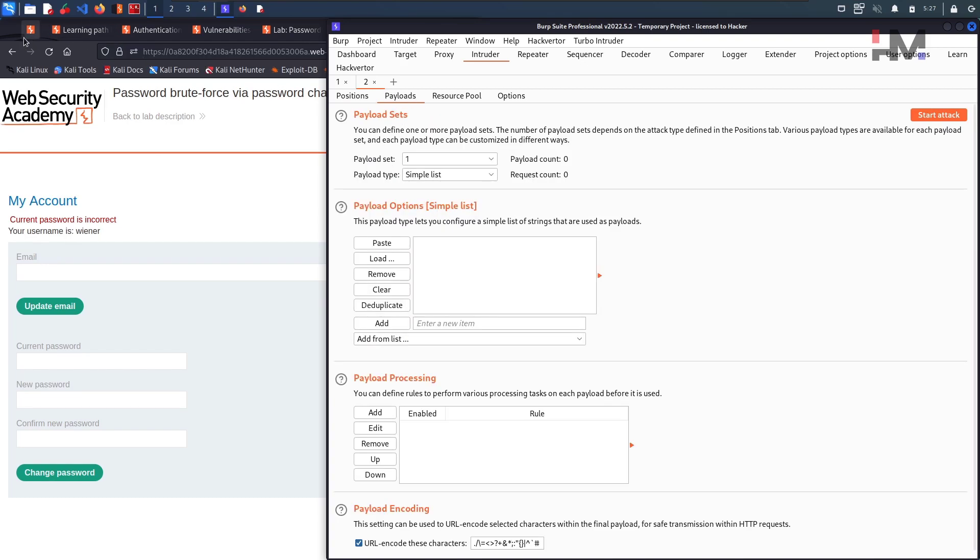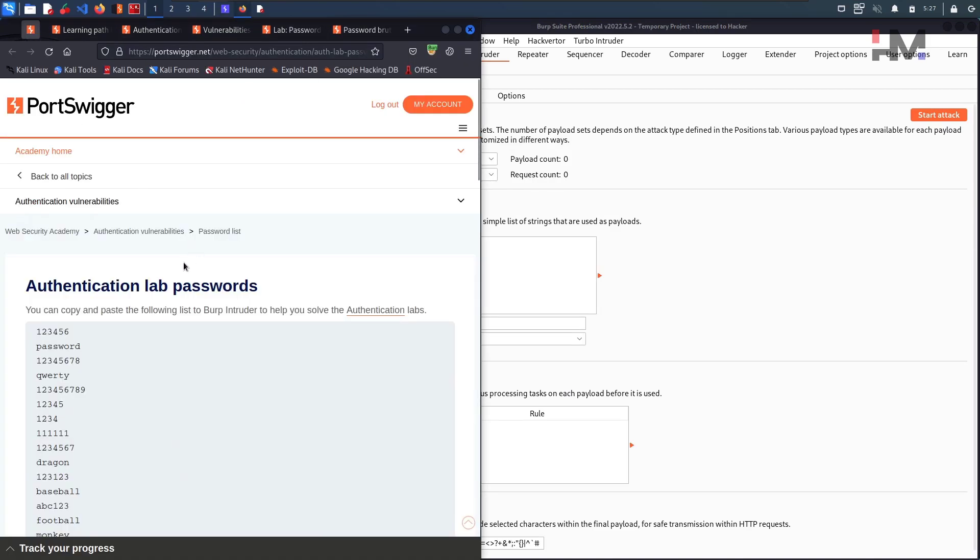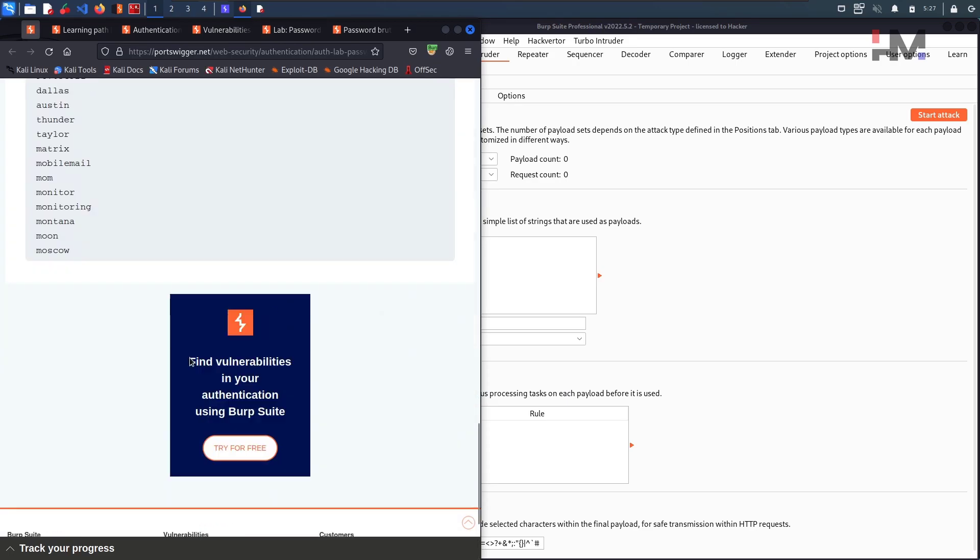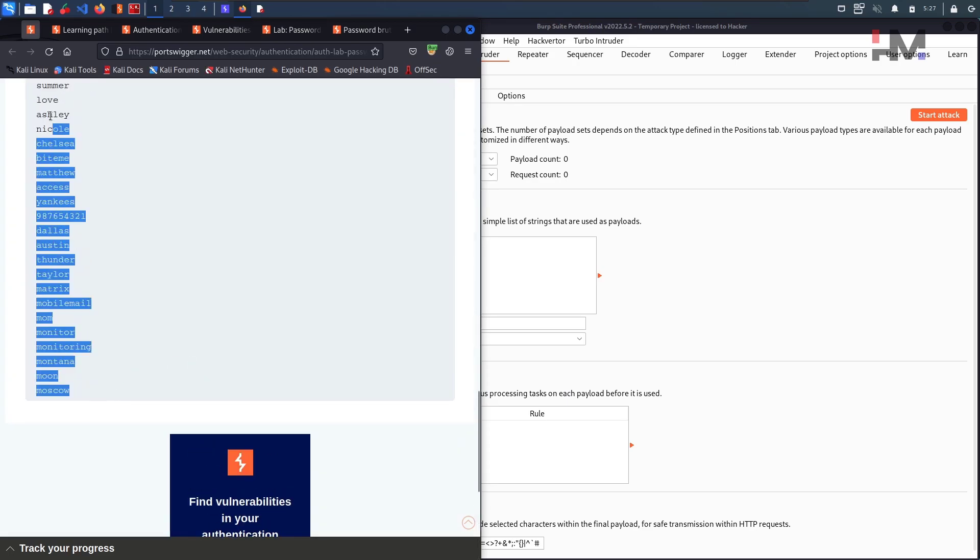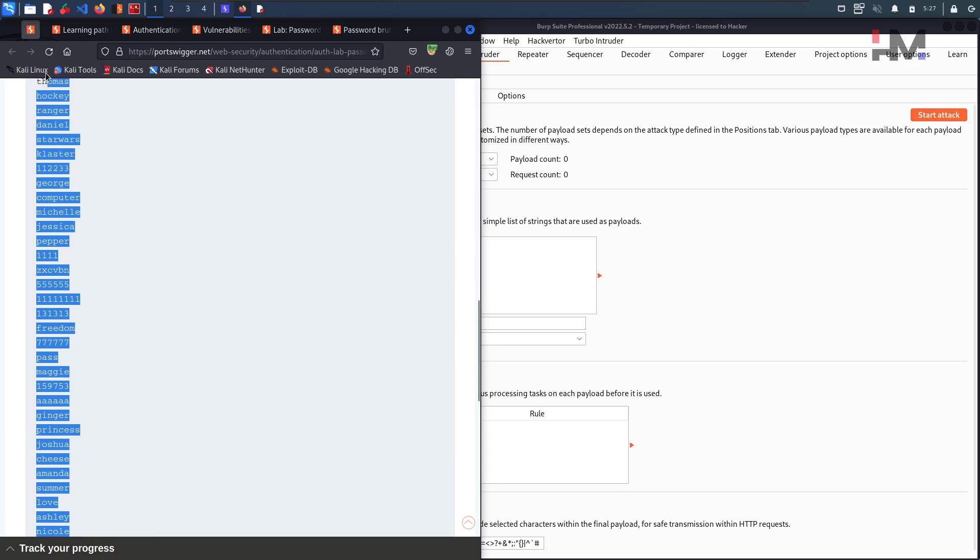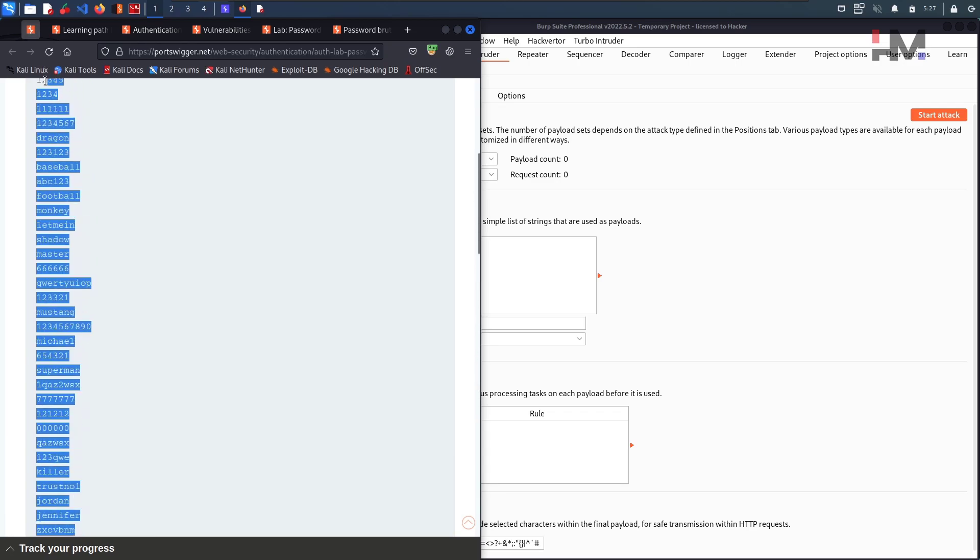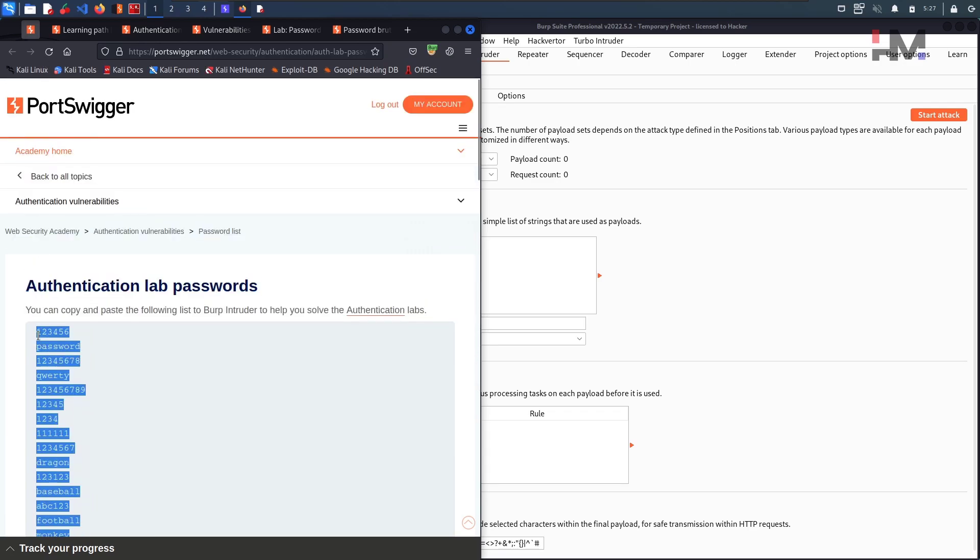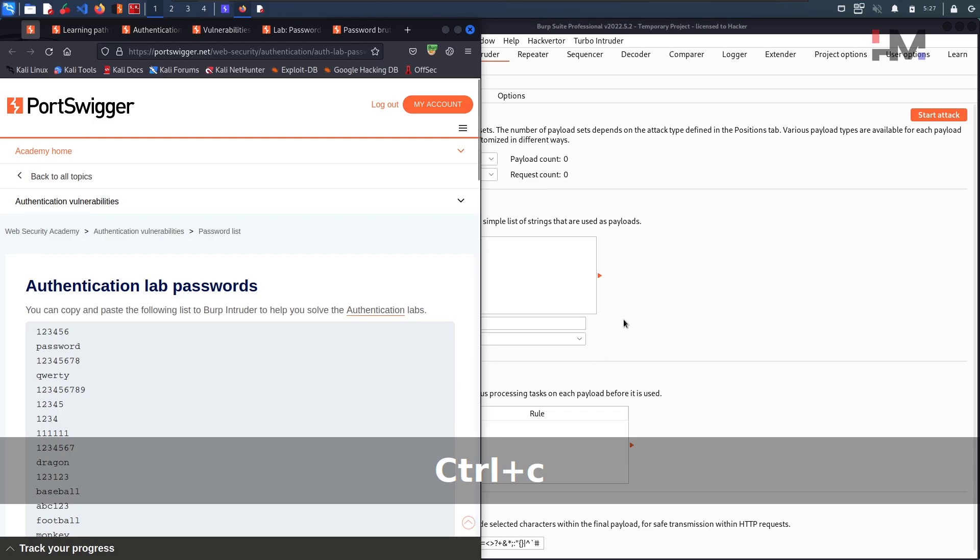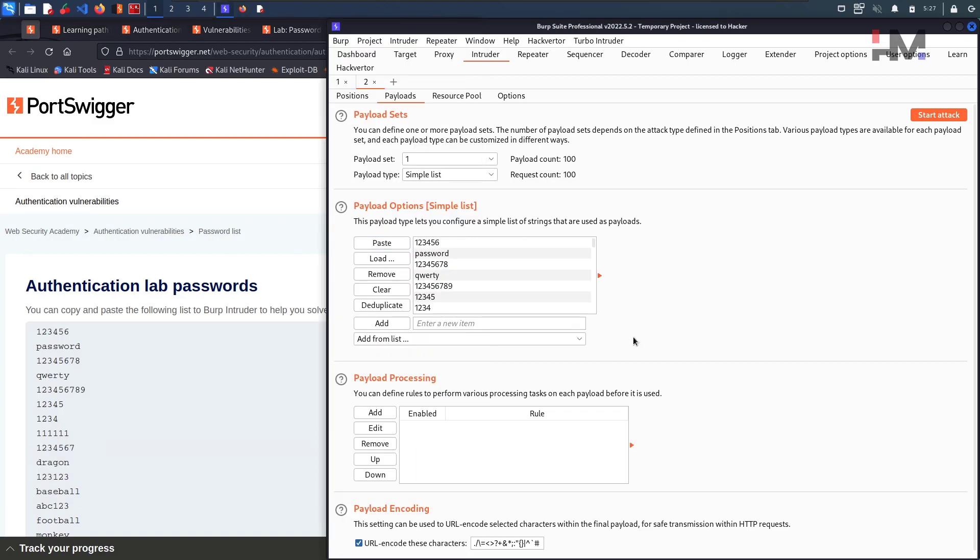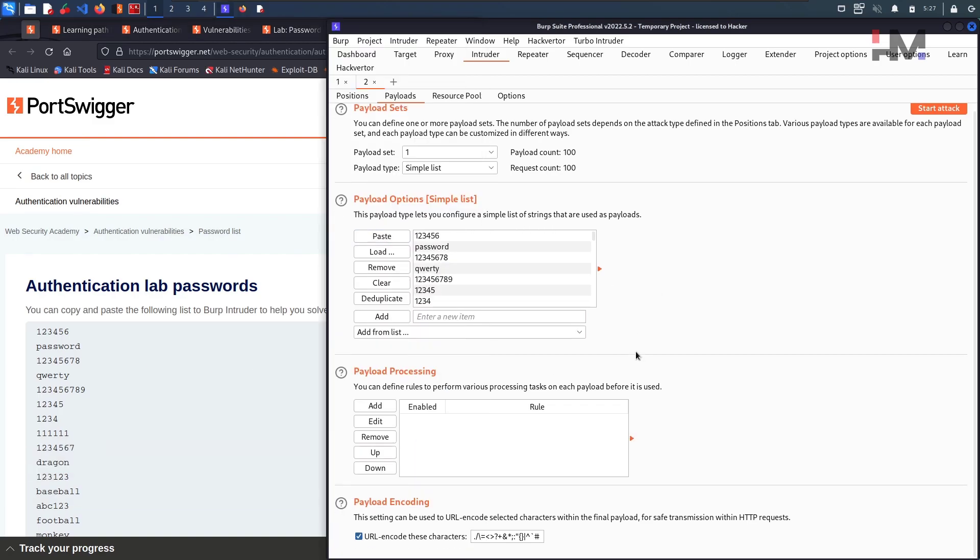Go to the payloads and go here. Just copy, you need to copy this. You need to copy all the, all these things, and till here. Copy and go here, click on paste.